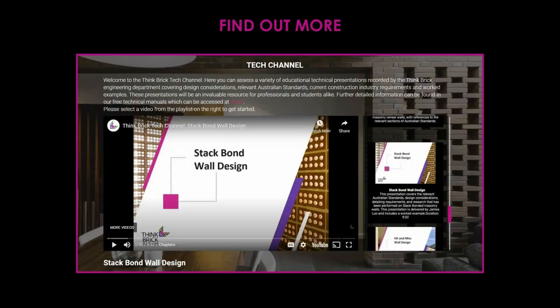To summarize the stack bonding section: we covered structural considerations for stack bonded masonry, then went through the main types — header course, stretcher course, and soldier course stack bonds. For further information, the ThinkBrick website has fact sheets, case studies, and a YouTube channel with more detail on engineering aspects of stack bonded wall design — all free.